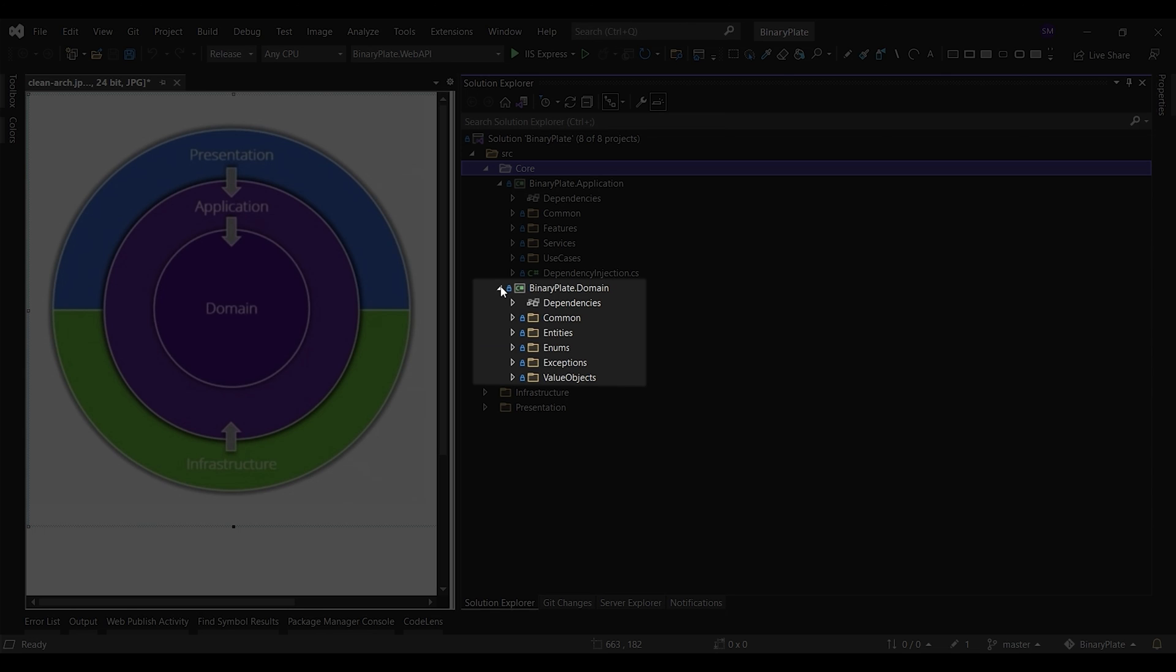The benefit of using clean architecture is that it produces systems that are independent of the user interface and database and independent of any external agency. Thank you for watching.